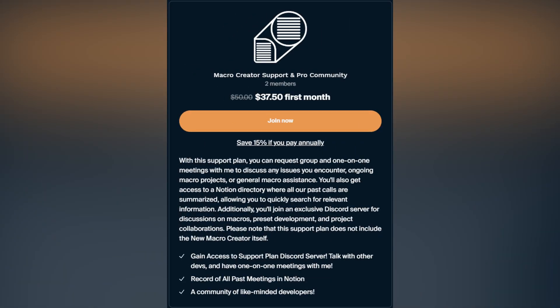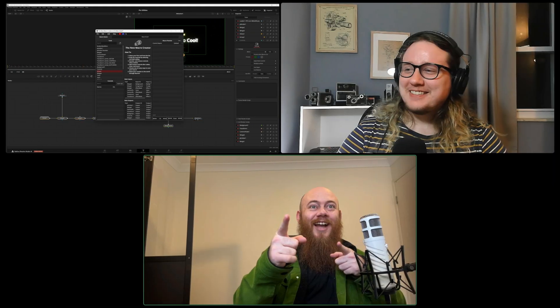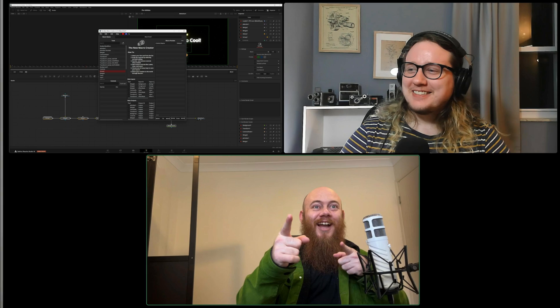You'll get access to my Discord, calls with me in the group, and summarized Notion docs of those calls for you to quickly access. It's like having your own dedicated support team.